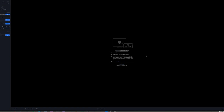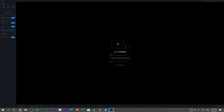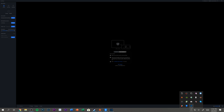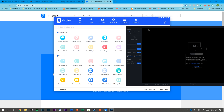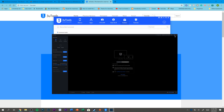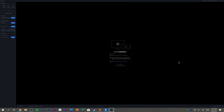It will say the change takes effect after restarting, so go down to the system tray, click the little arrow, right-click, and click Quit. Then open 3U AirPlayer again and maximize it.